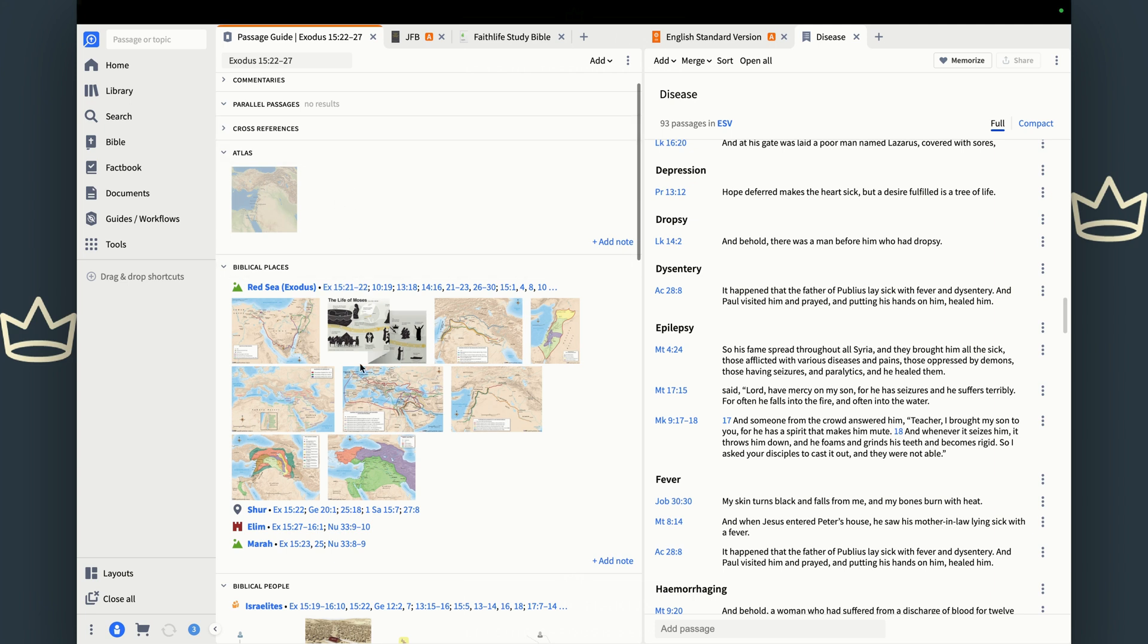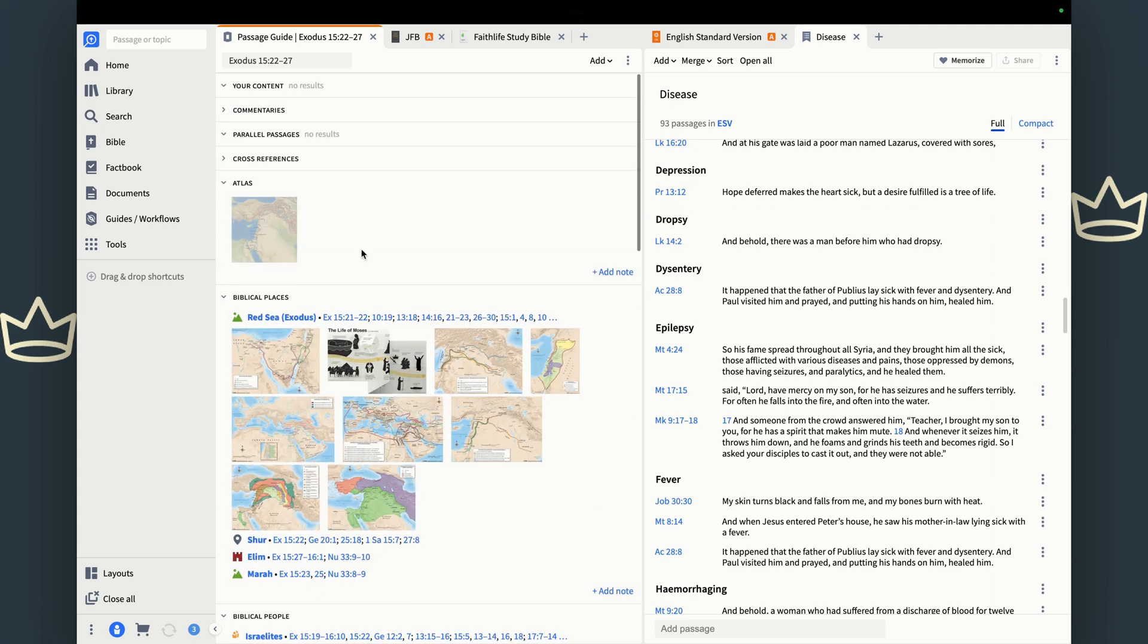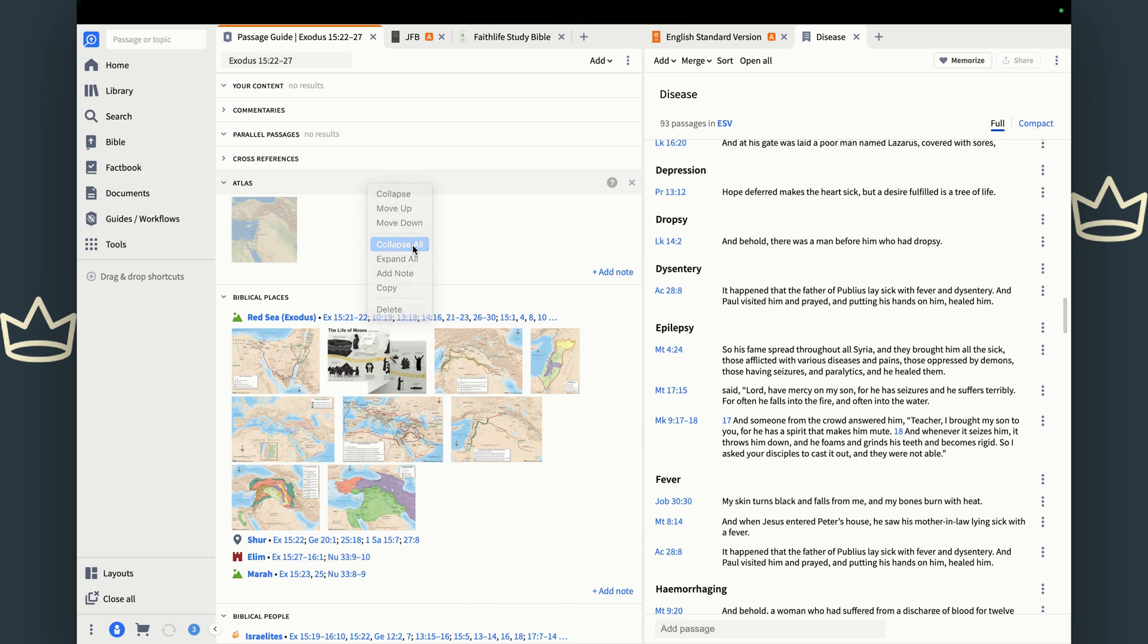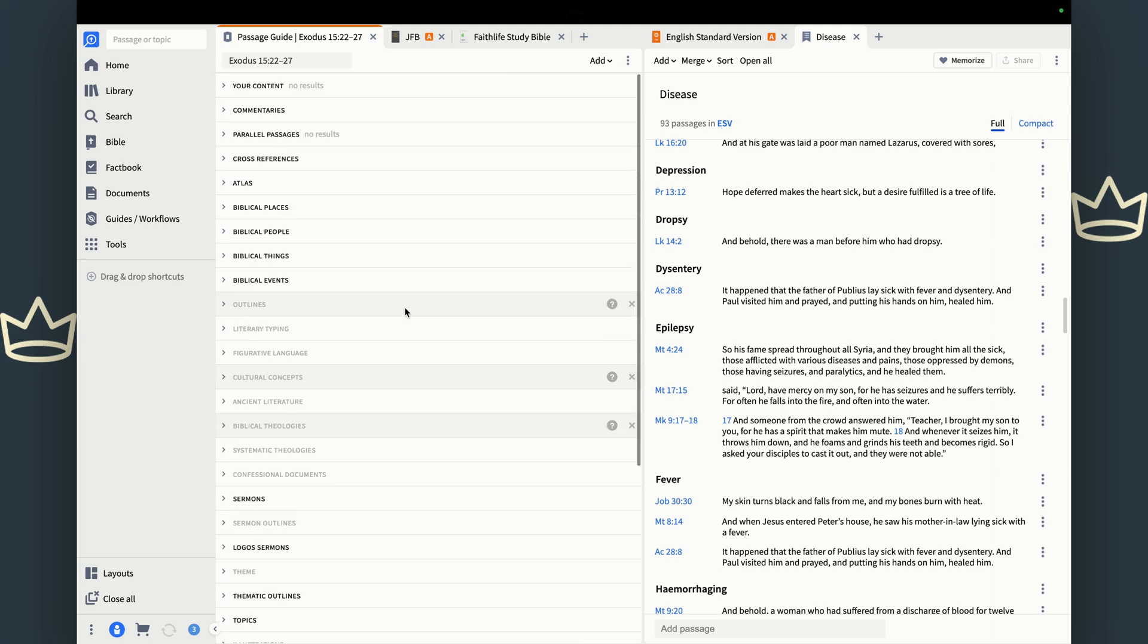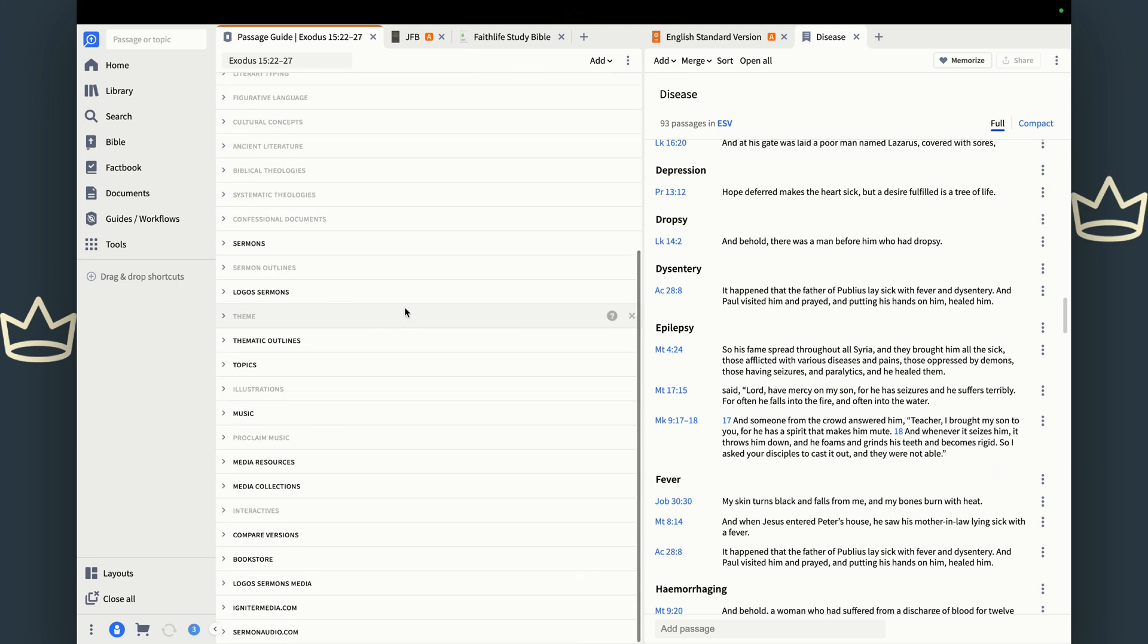And if you've been expanding stuff like I have, and you say, man, I just want to collapse everything, right click anywhere, hit collapse all. It's going to take you right back to your clean screen here.